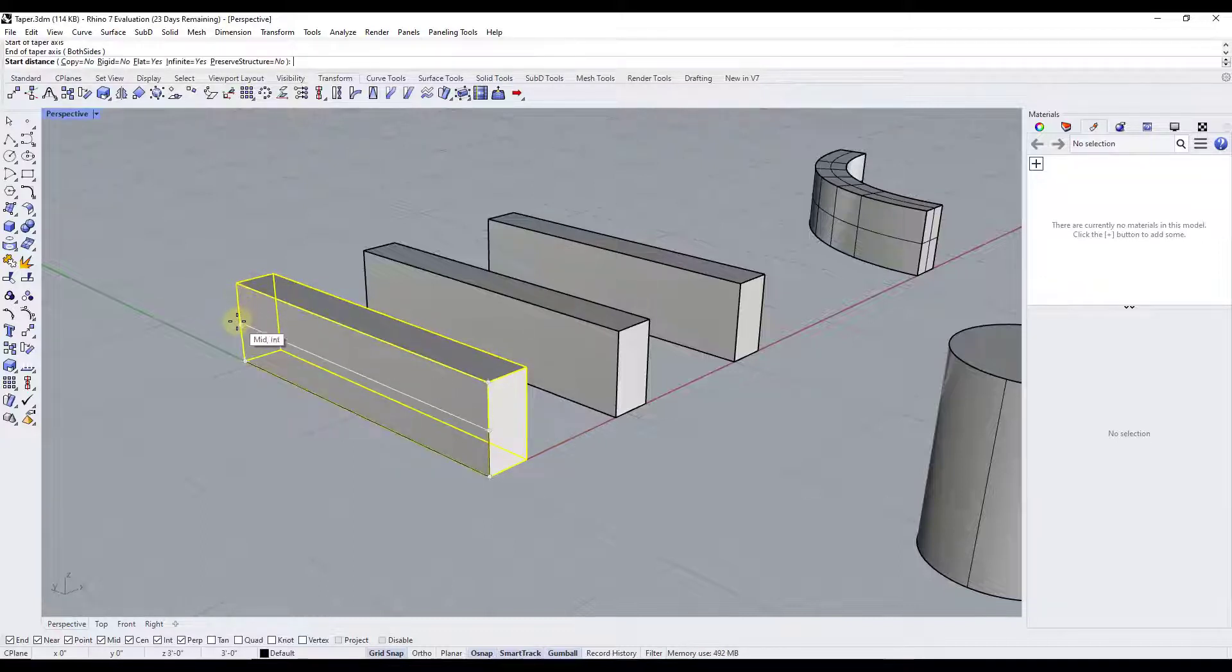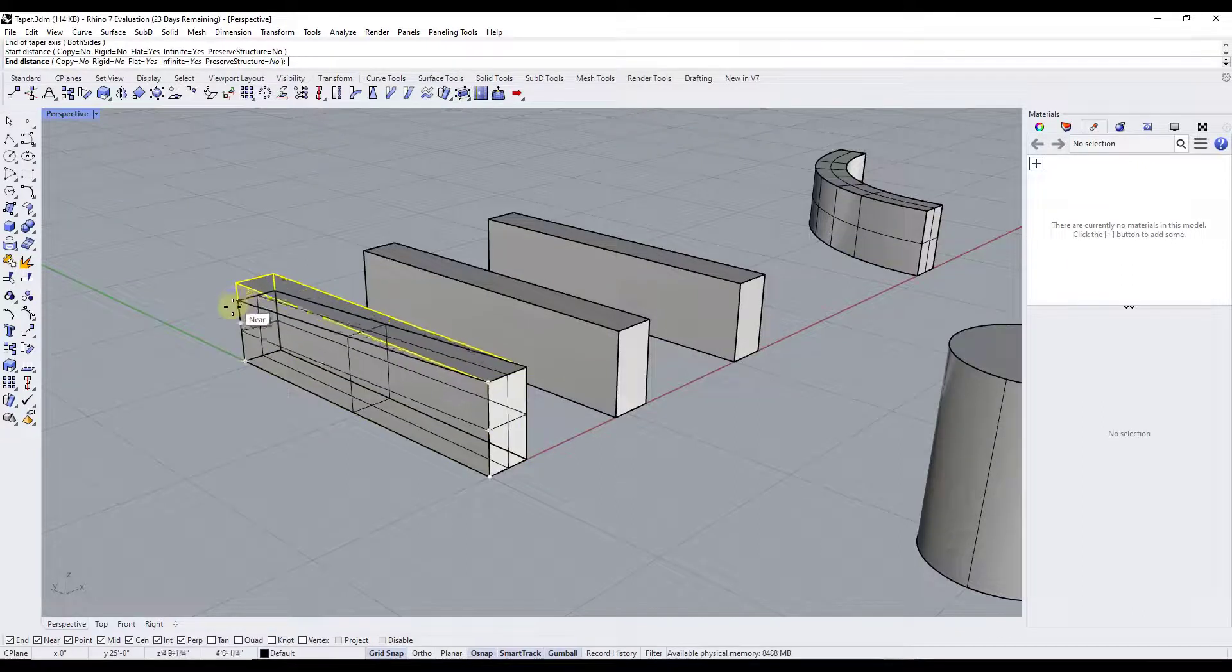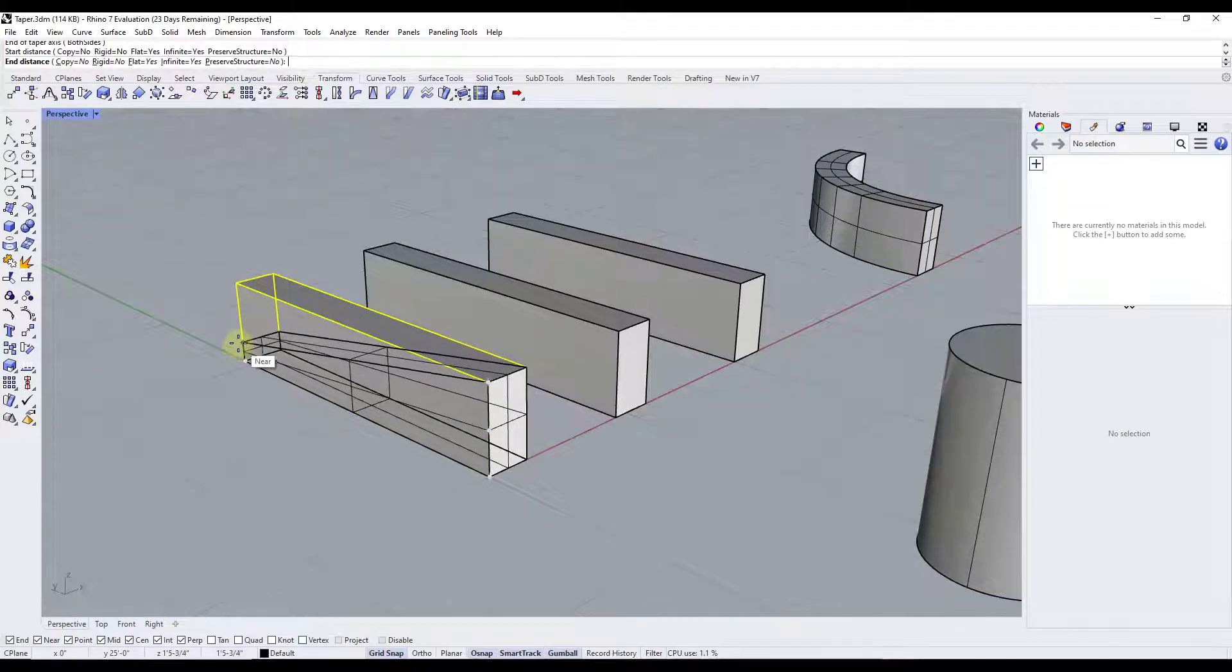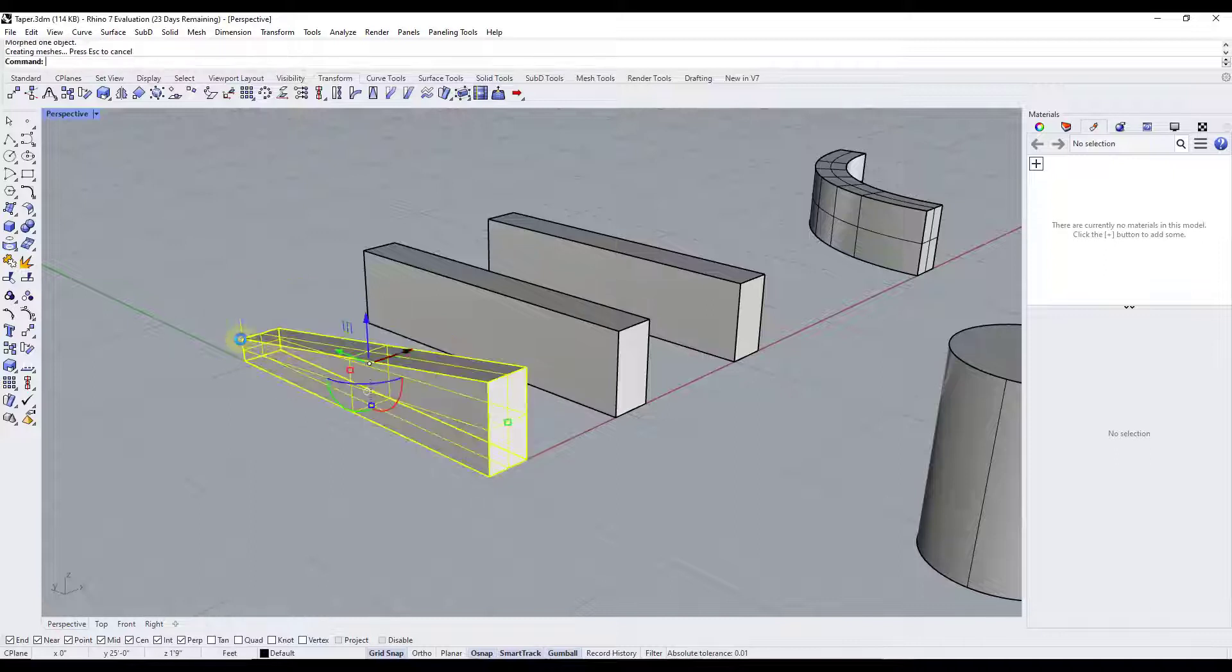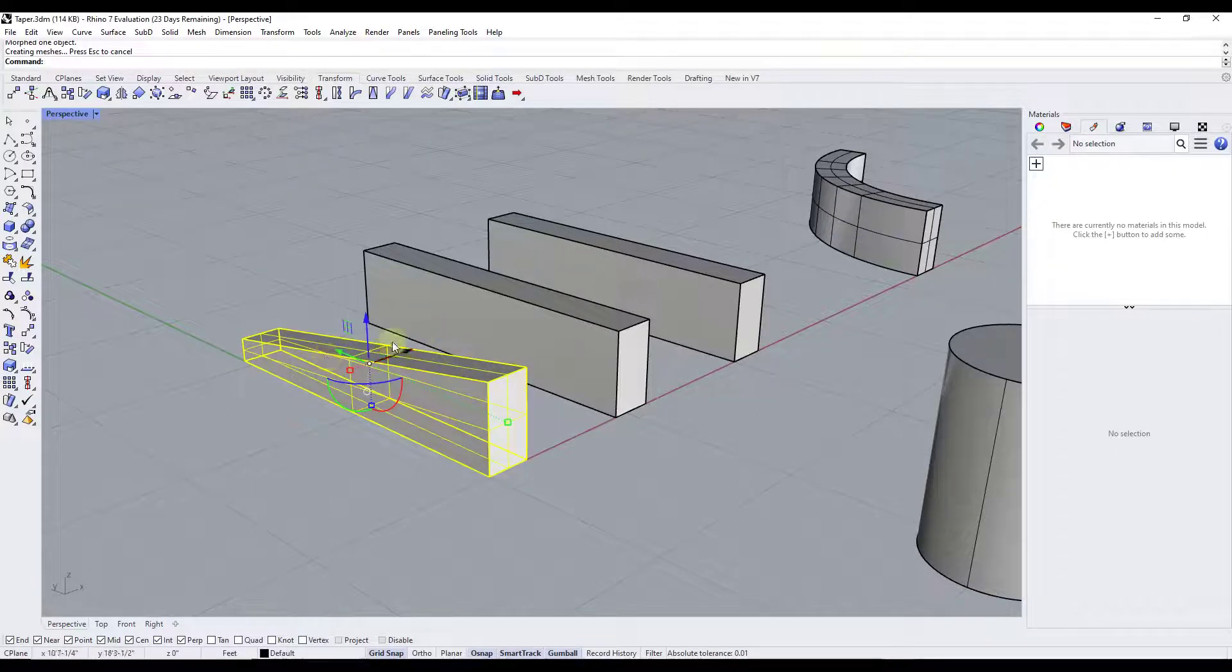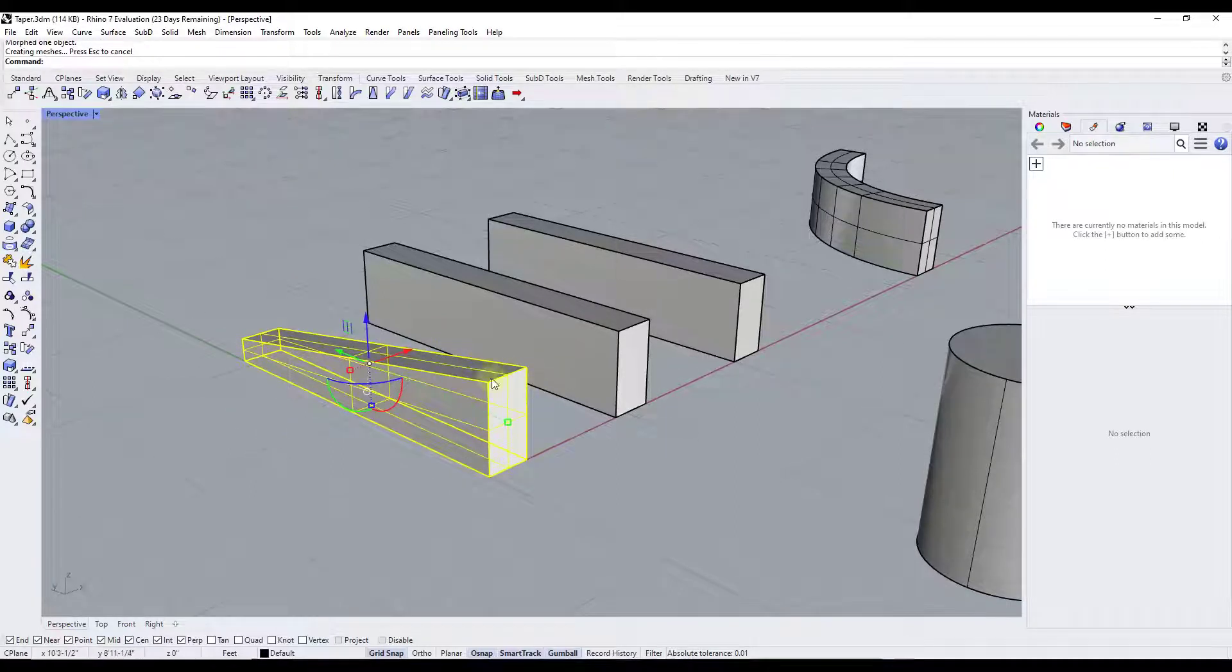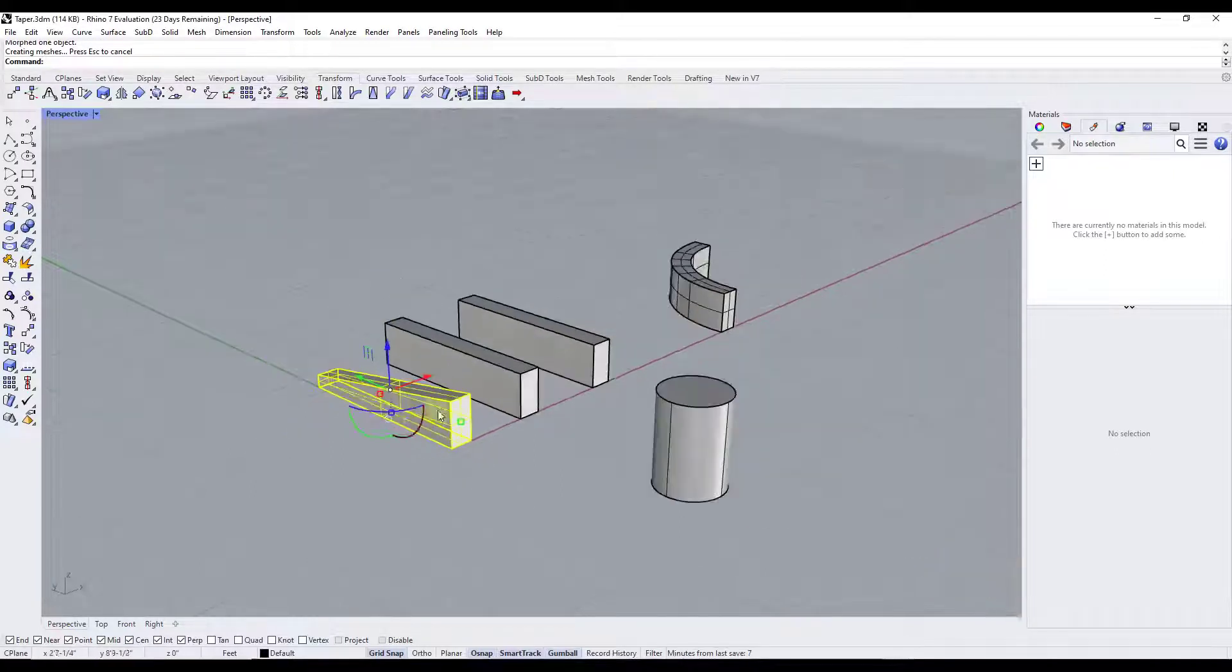Well, then I can set a start distance and an end distance like this. So what that's going to allow me to do is that's going to allow me to select where this tapers from and to.